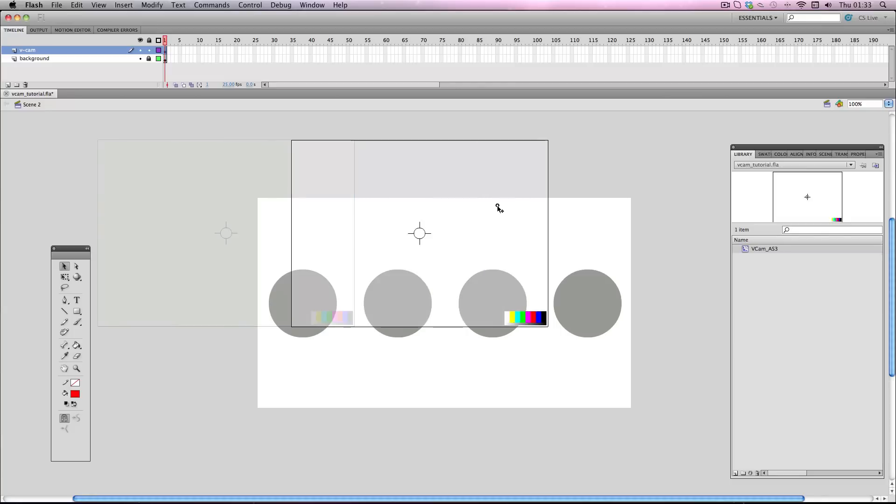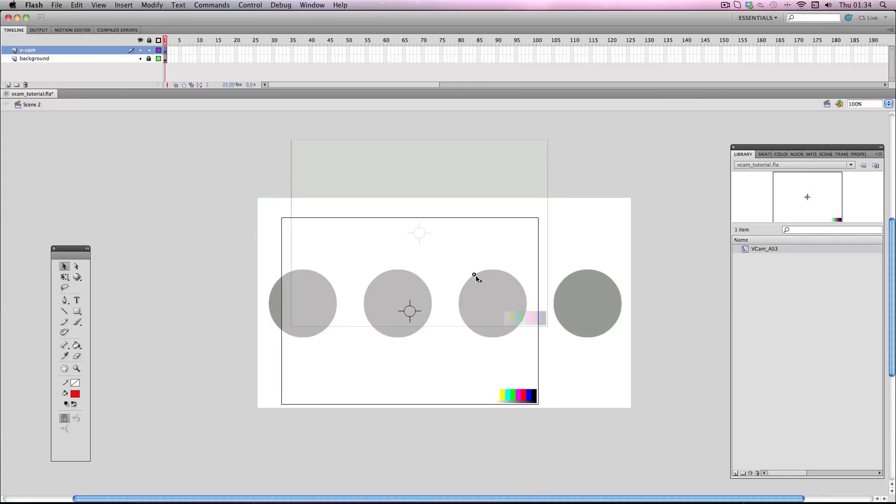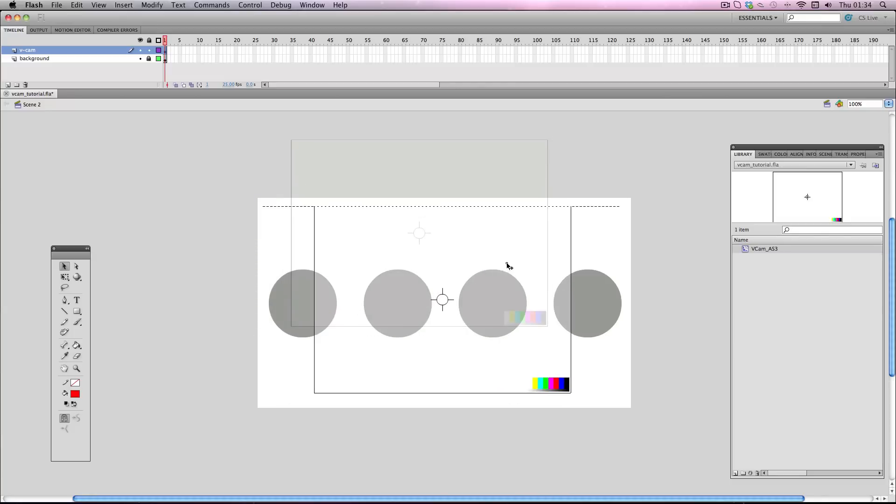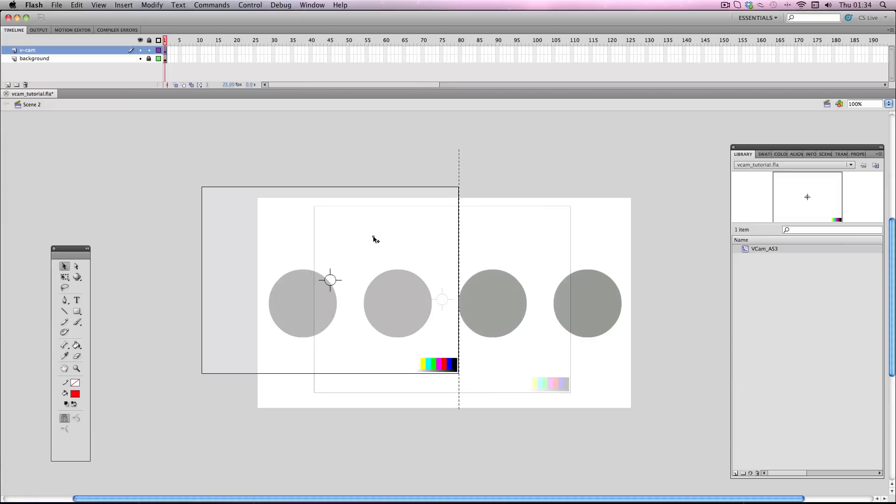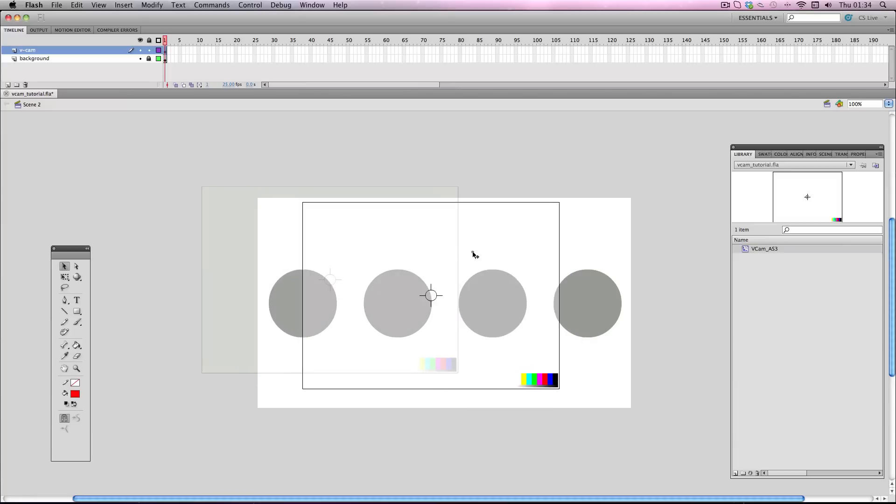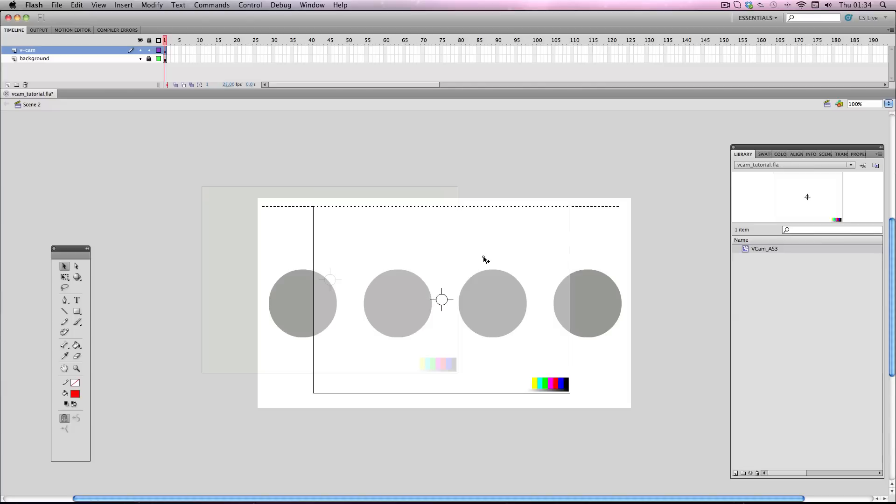And you can tween it around and use it for dynamic camera angles. One of the main reasons it was invented was just for the sheer simplicity of directing your scenes. So imagine you've got a really complicated scene with loads of different symbols being animated. If you want to move the camera, originally you'd have to move all of it individually. Now with the Vcam, you can just tween it around the stage and get some really nice camera shots and smooth movements without any hassle.